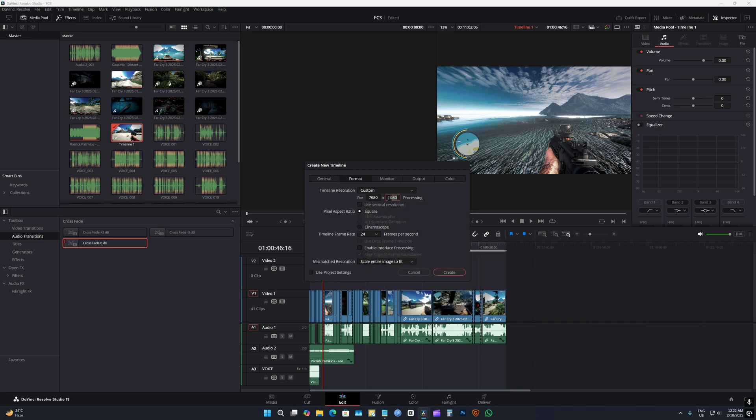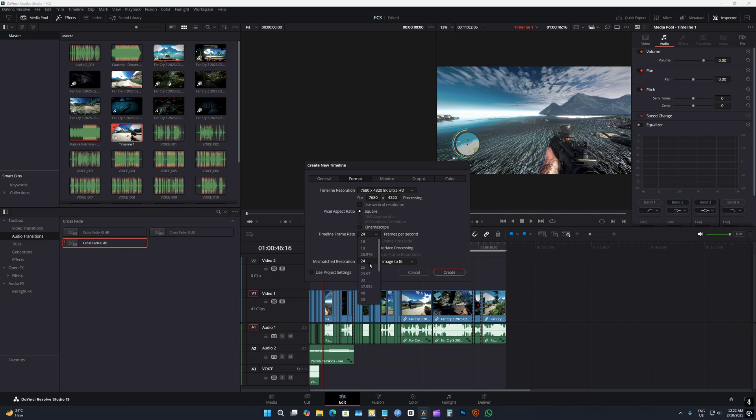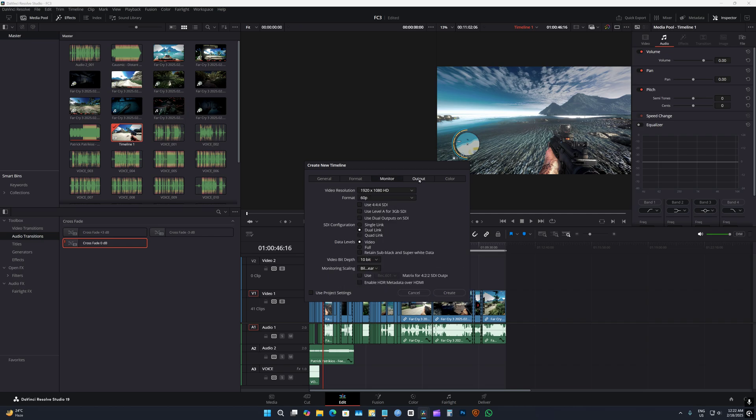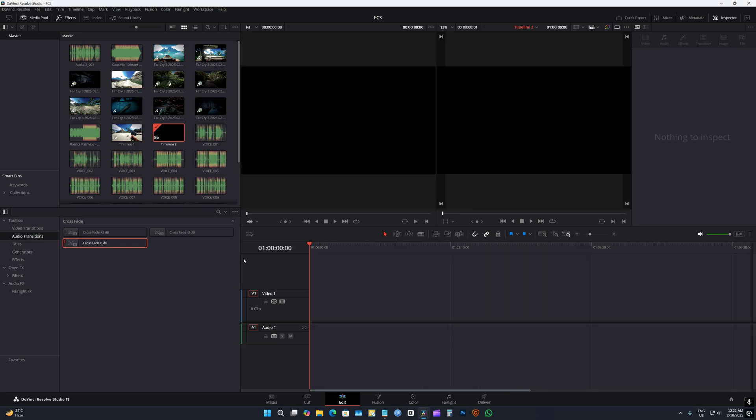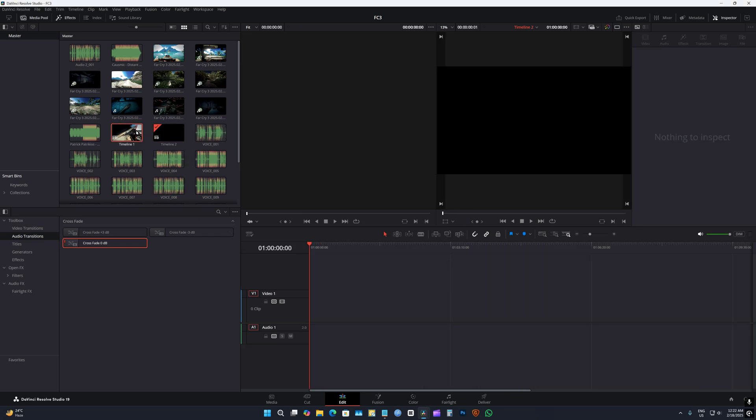Going to choose this and this and then choose 60 and then click on create. Everything fine for me, so create.